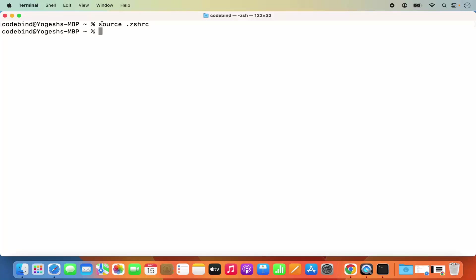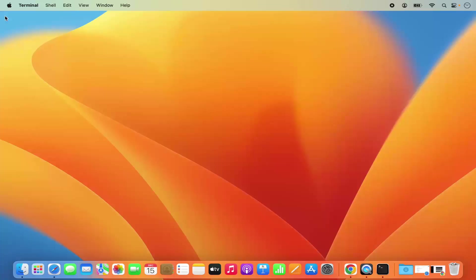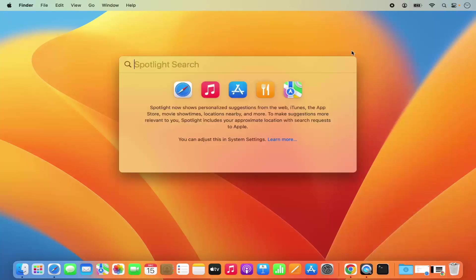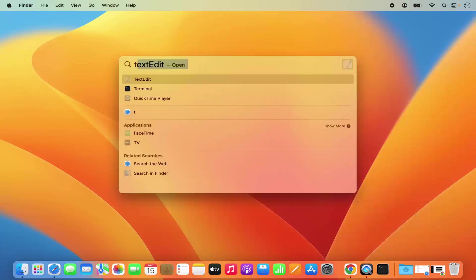If you don't give the source command, then .zshrc will not load in the current terminal. So if you don't give this command, just close your terminal and then reopen the terminal once again. So I'm going to close this terminal, quit from it, and then reopen the terminal.